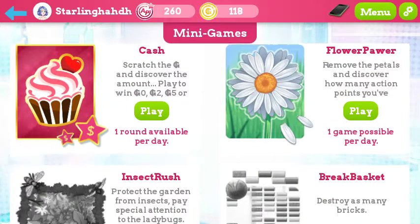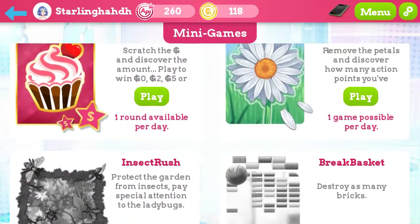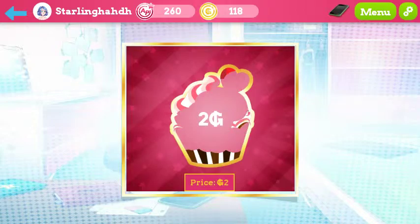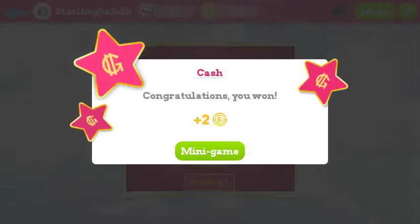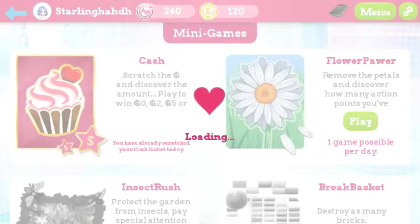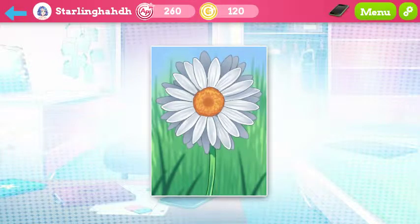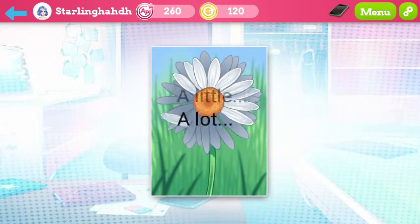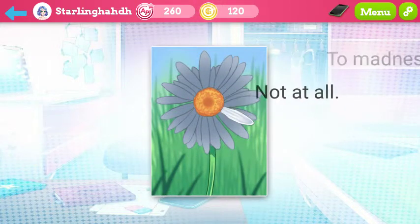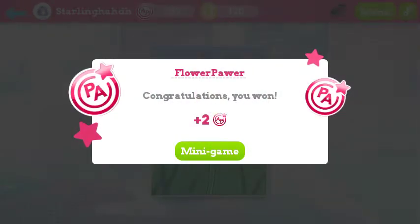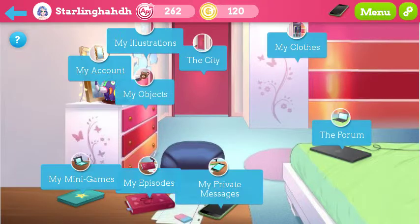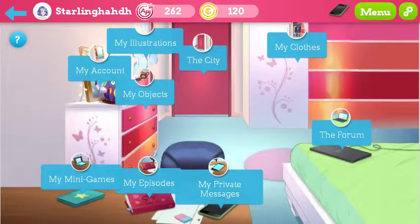What's this? This is minigames — cash scratch. This is like a scratch thing I can play once per day to win some money. Two G's — yay! I played it. Now this menu will tell me everything: my account, my illustrations, the city, my clothes, the form, my private messages, my episodes, my minigames. What's my episodes?